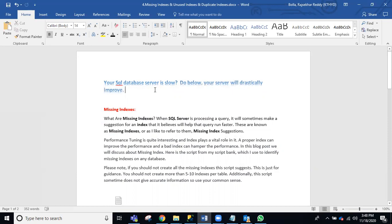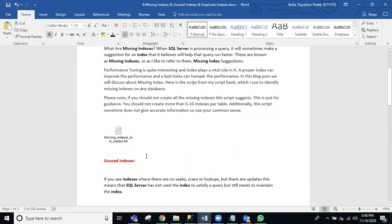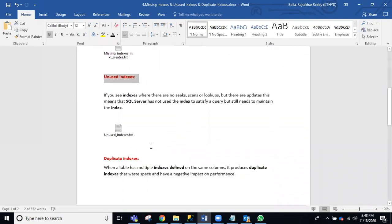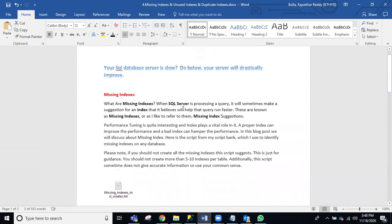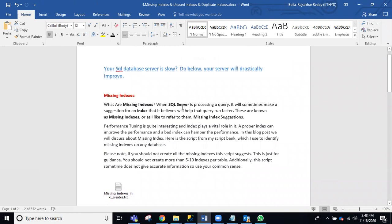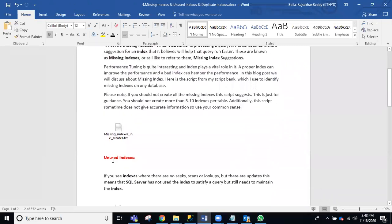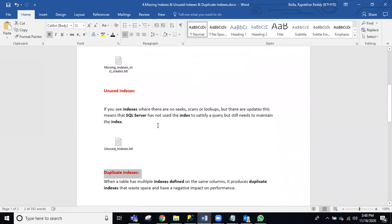What are the things you need to concentrate on? Missing indexes, unused indexes, and duplicate indexes. Even if any queries are taking high CPU, high memory, high IO, or are long-running queries — all those related suggestions and recommendations will be covered by addressing missing indexes, unused indexes, and duplicate indexes.